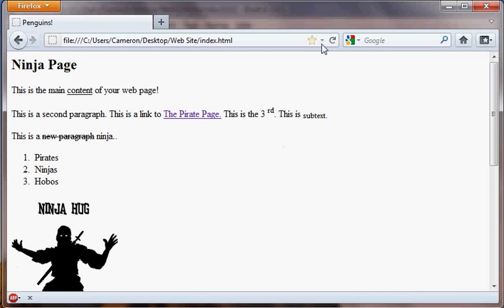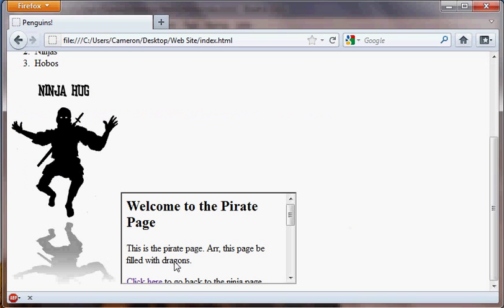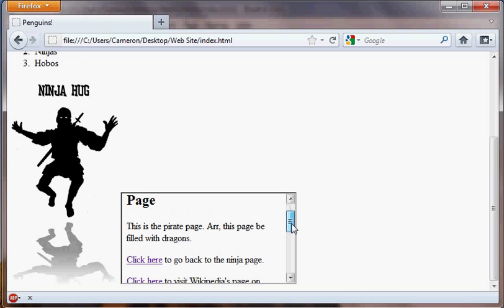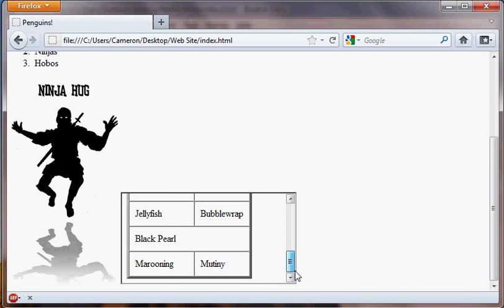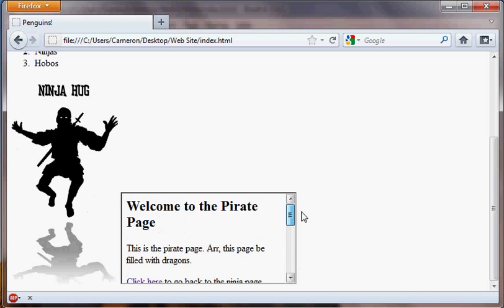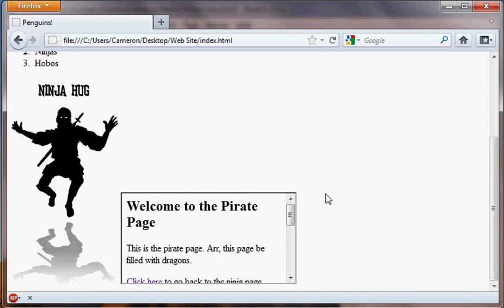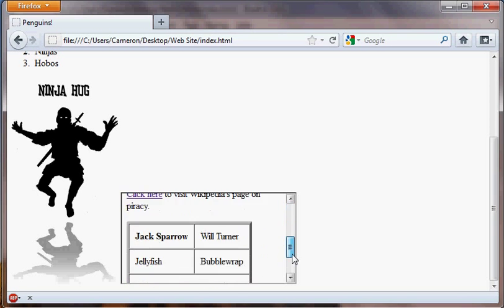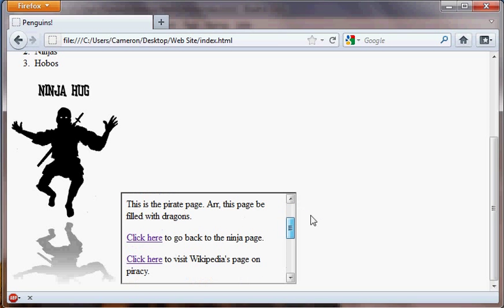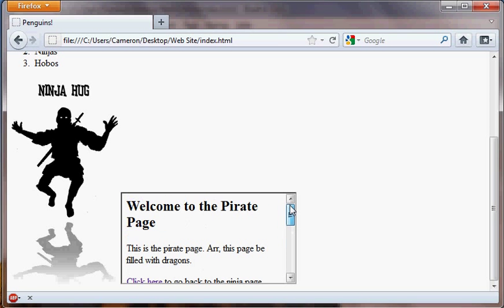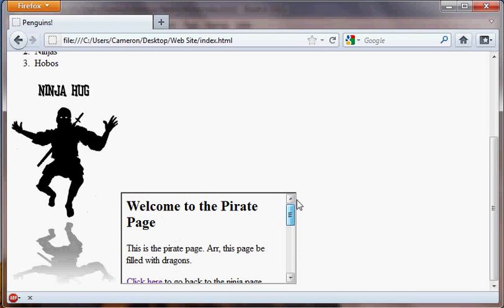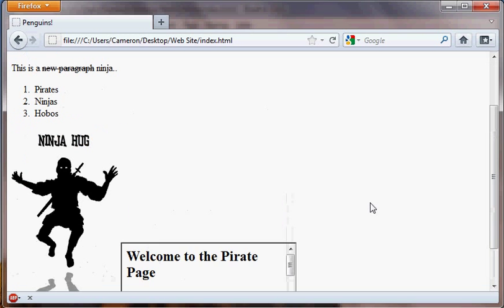Here's our page right here that we refresh it. We have an iframe here with our pirate page actually contained within the ninja page. Isn't that cool? That's really cool, I think. So we can view the pirate page right from within the ninja page and scroll. Isn't that awesome?